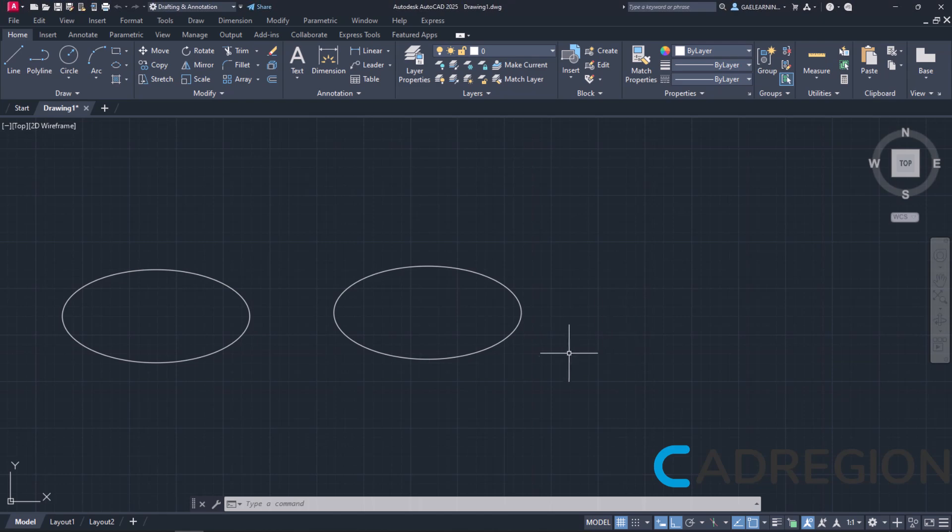If I had moved the cursor upwards instead, I could have defined the length of the minor axis and then the length of the semi-major axis. So I will activate the same tool again to show you exactly what I mean.